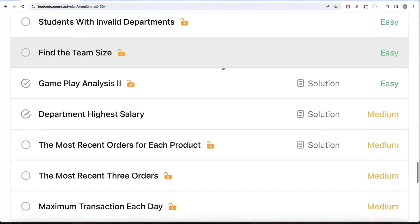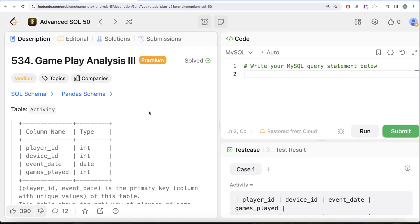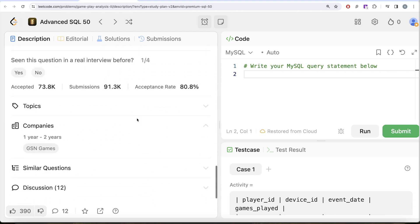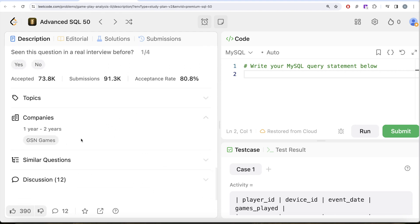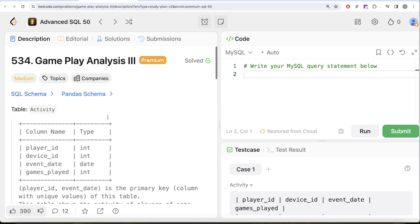In this video, we are going to solve this question called gameplay analysis part 3 and try to learn from it. Let's jump right in. This is the 33rd video of the series and if I look at the companies, this question has been asked at GSN games. Let's look at what the question has to say.